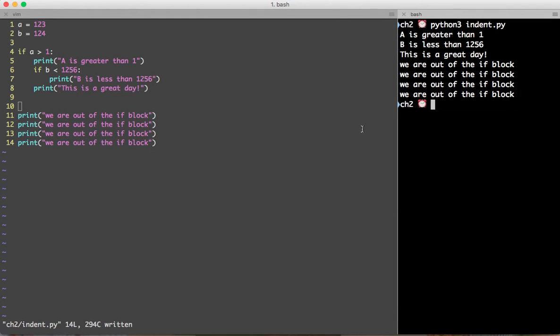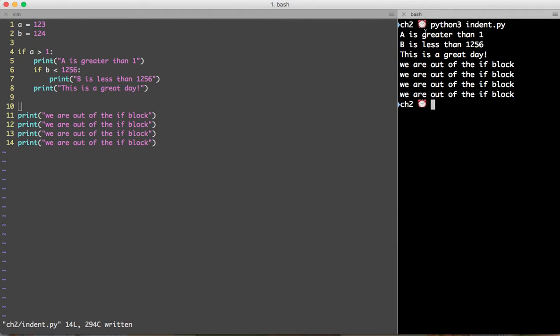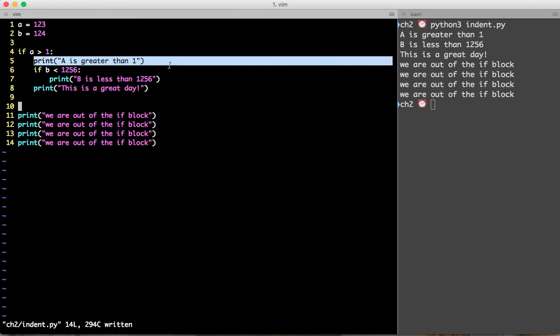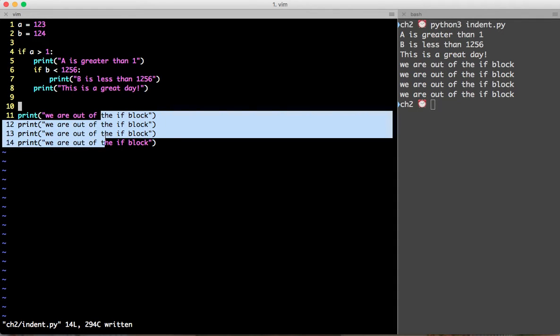You can see now the output of the execution. First it printed a is greater than 1 here. Then it printed a is less than 1256. Then it printed it is a great day and then these four print statements.